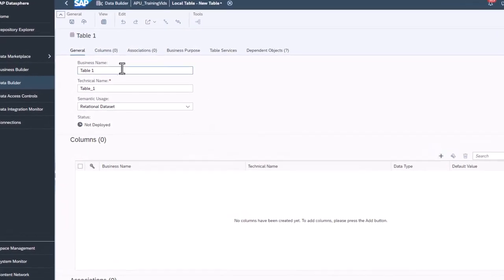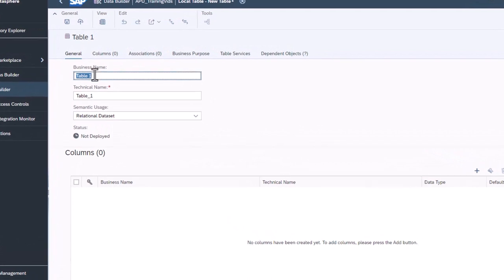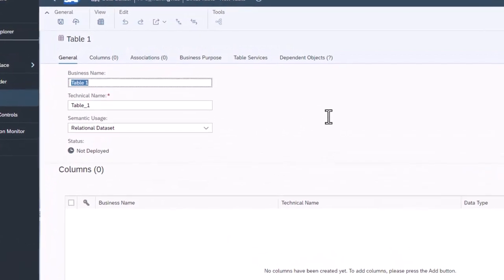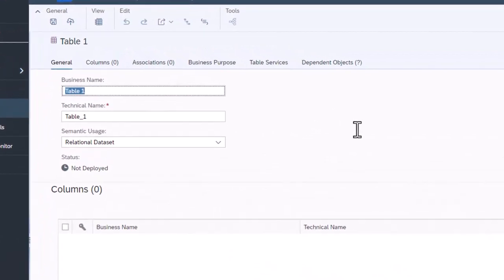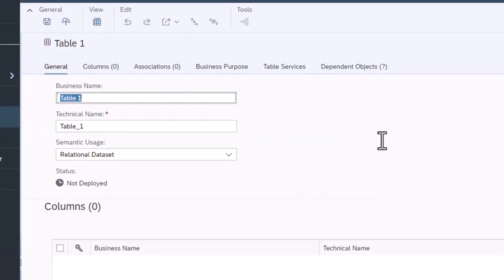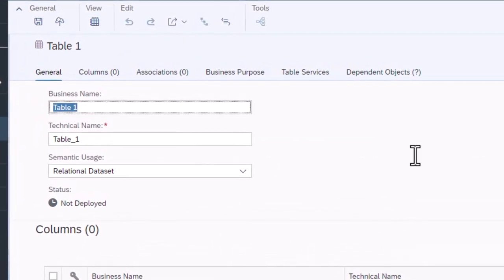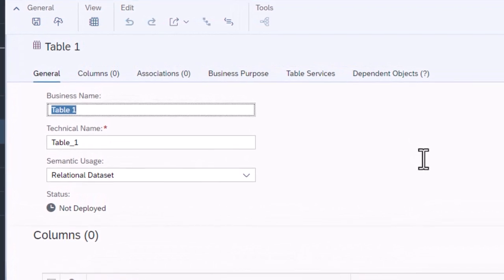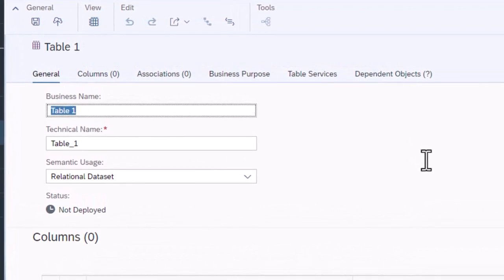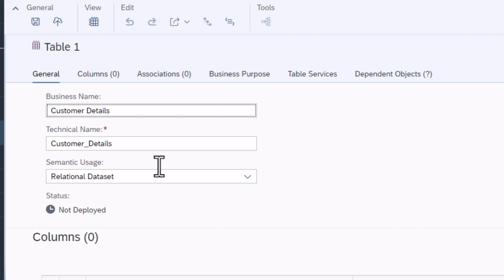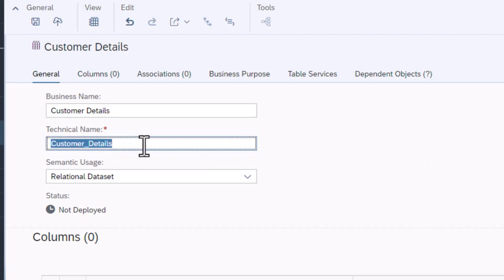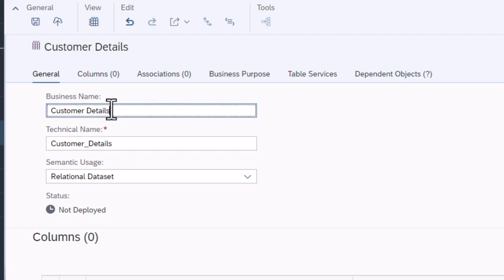All data objects in Datasphere require a business name and a technical name. The business name is the display name and should be end user friendly. This table will hold company data for customers, so the business name is Customer Details. The technical name is the unique ID for the table. Note, once saved, only the business name can be changed.